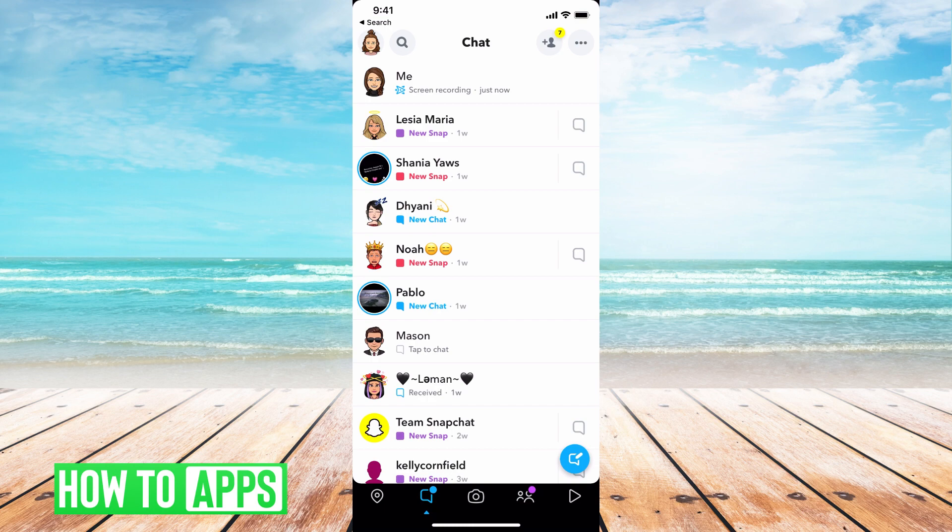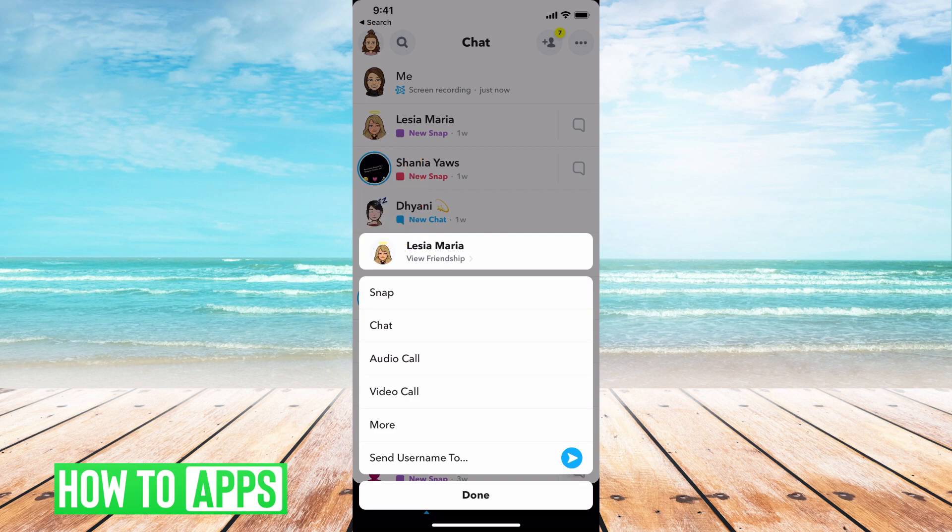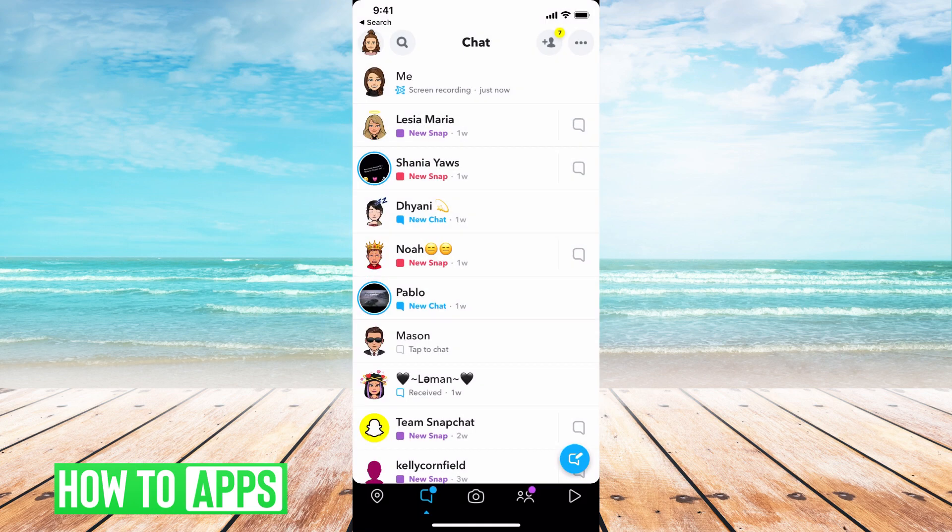Before, you were supposed to just hold down on the bitmoji and then this would pop up. That's the newest update.